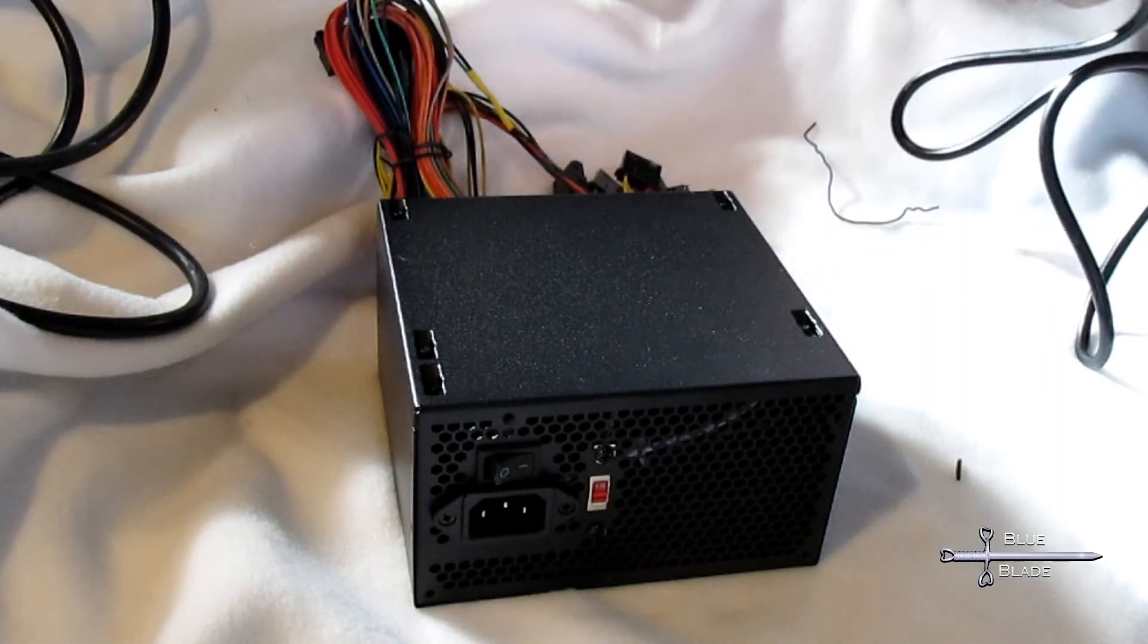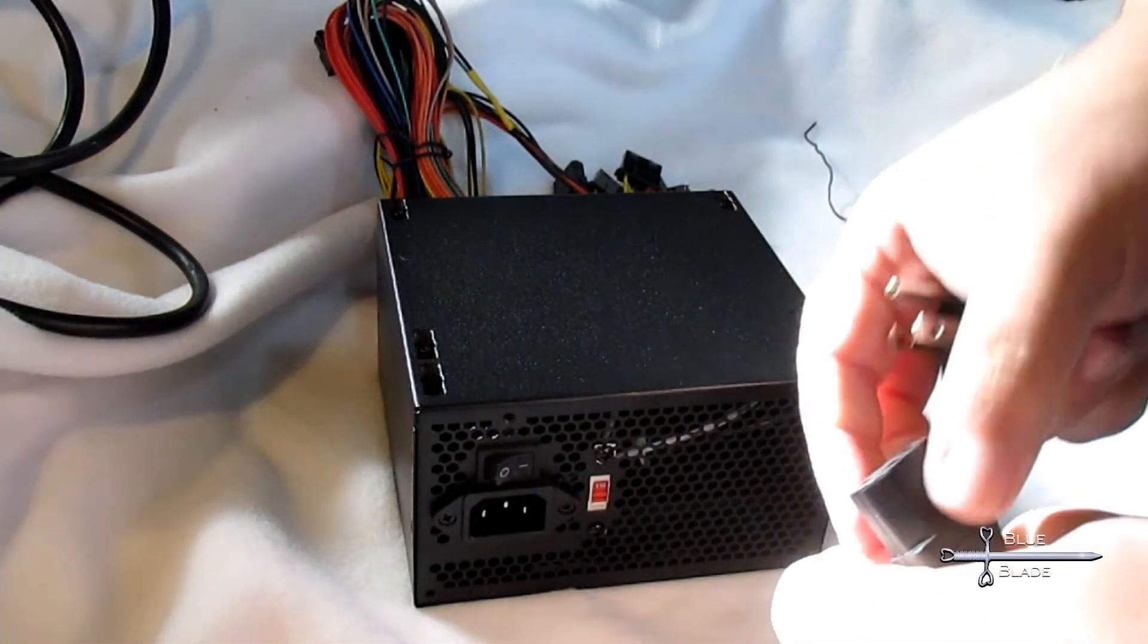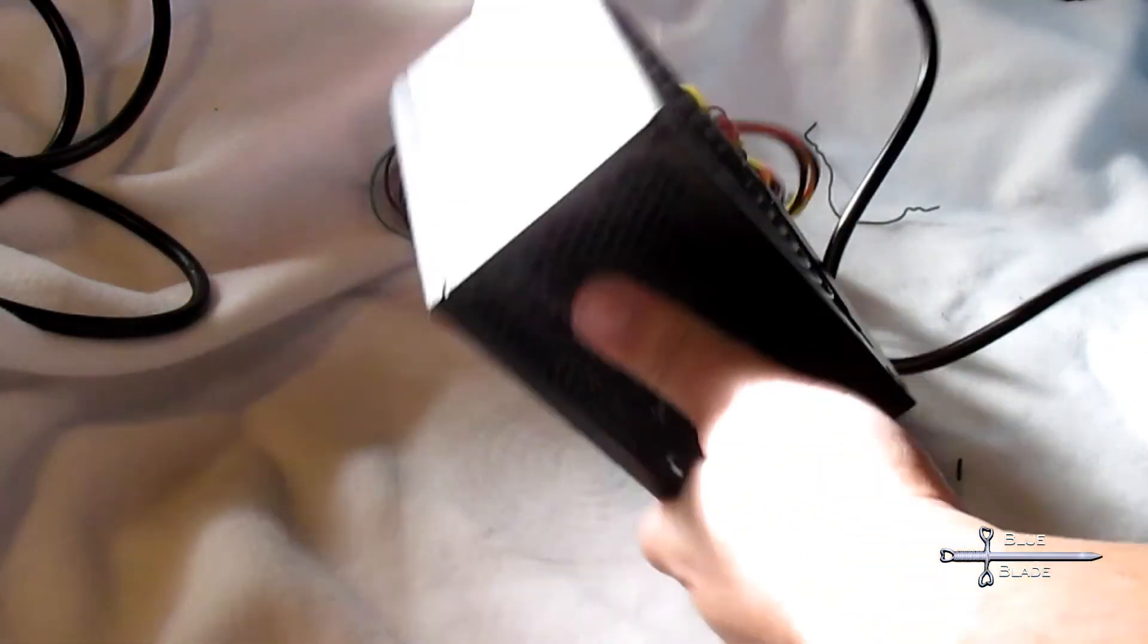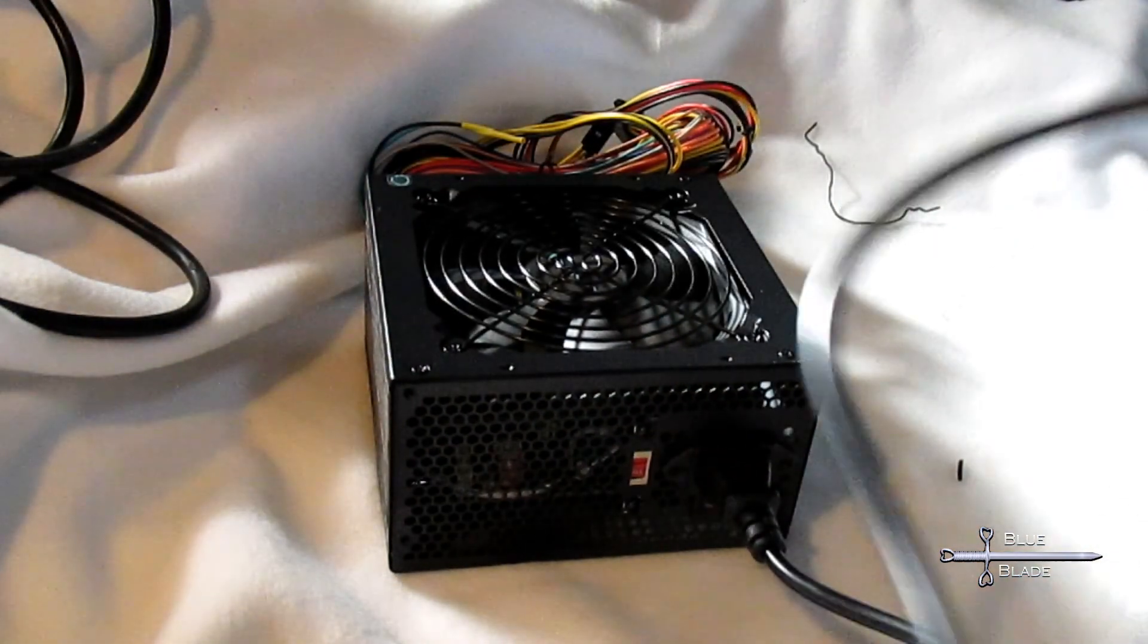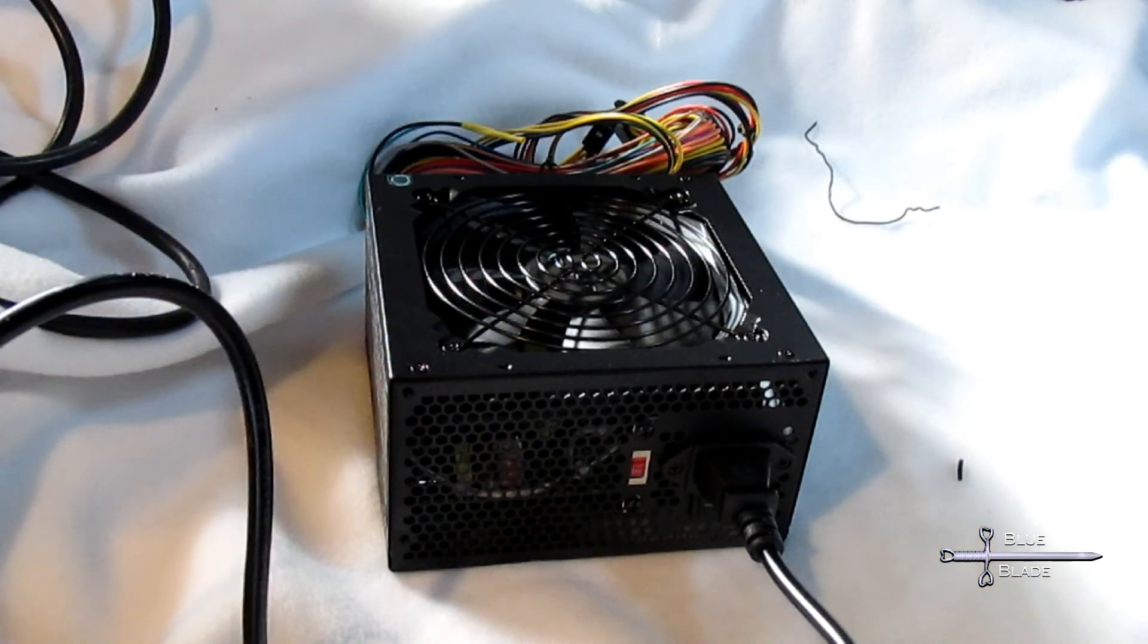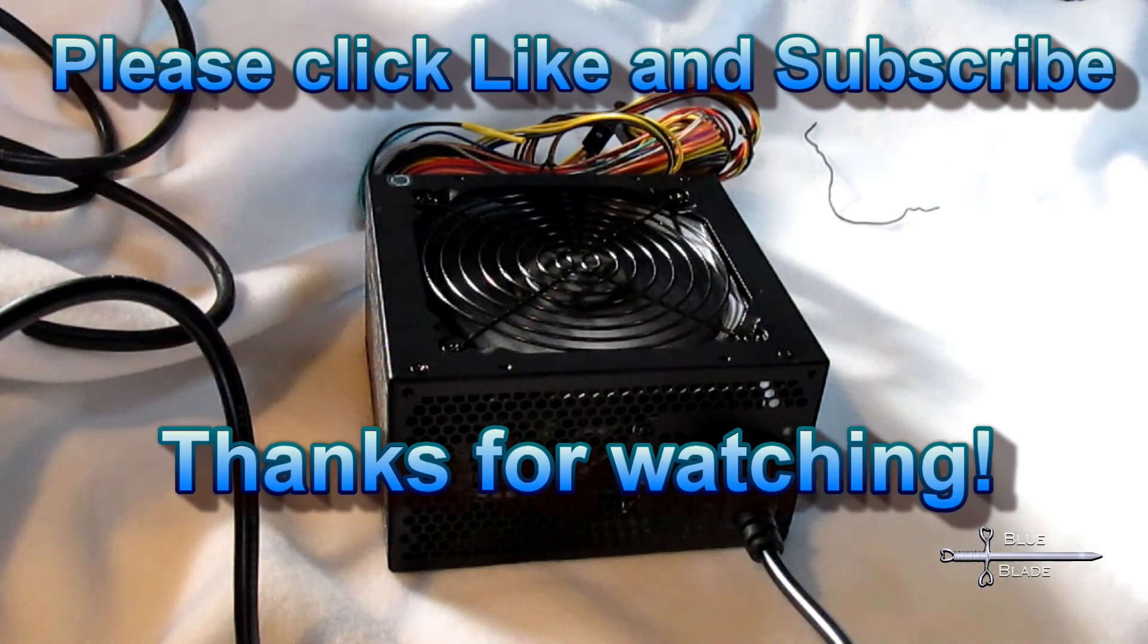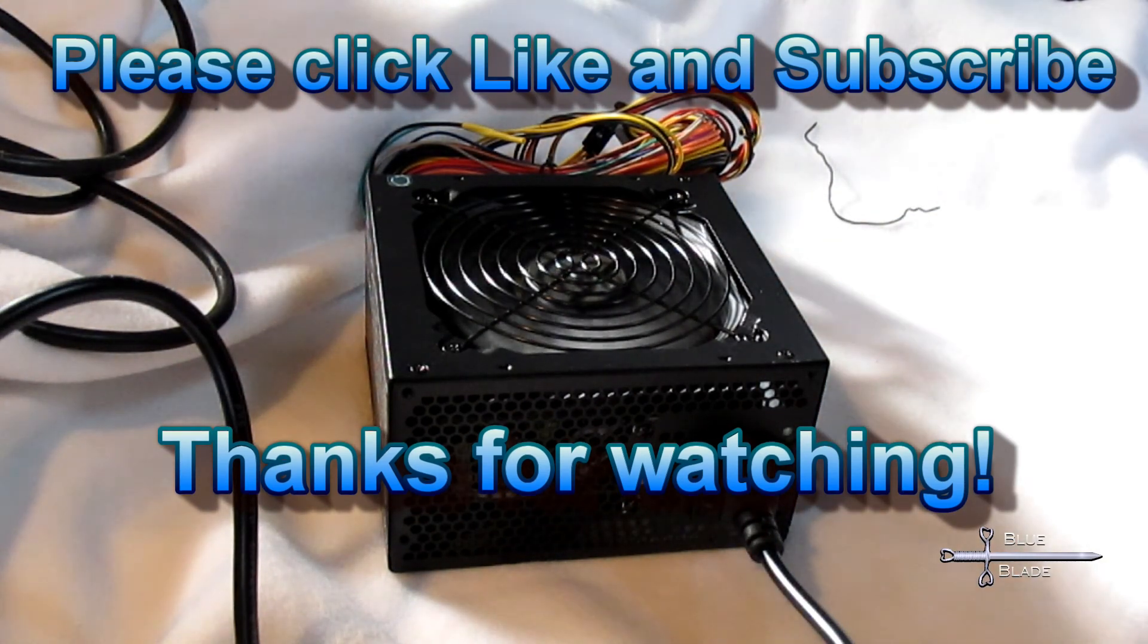Plug it in. Turn it on. The fan should spin. You can test the output with a multimeter before connecting it to your gear. And that's all there is to it. If you like this, please like and subscribe to see more. And until next time, thanks for watching.